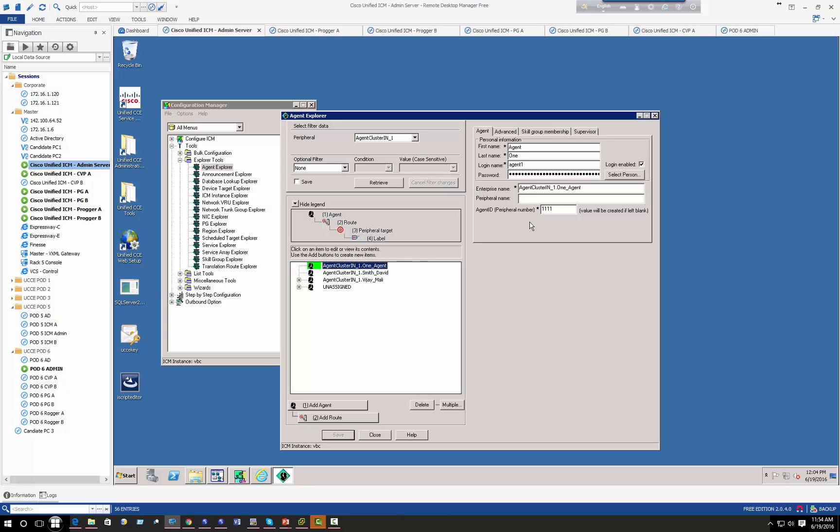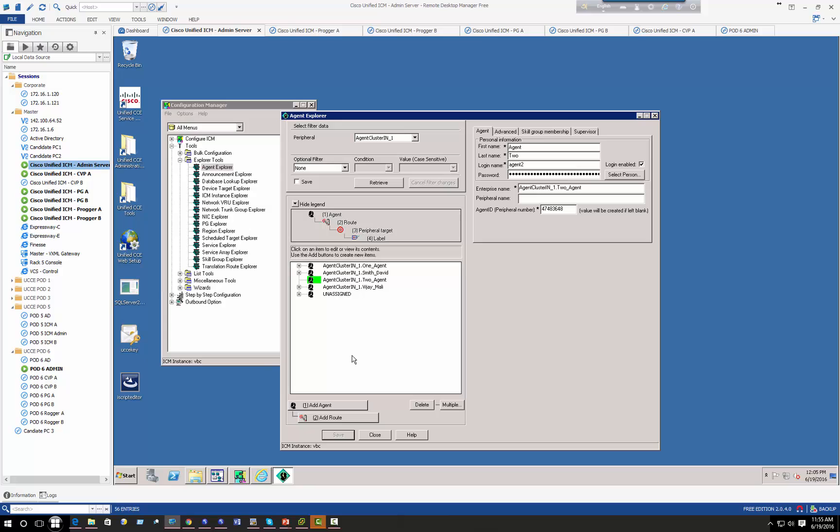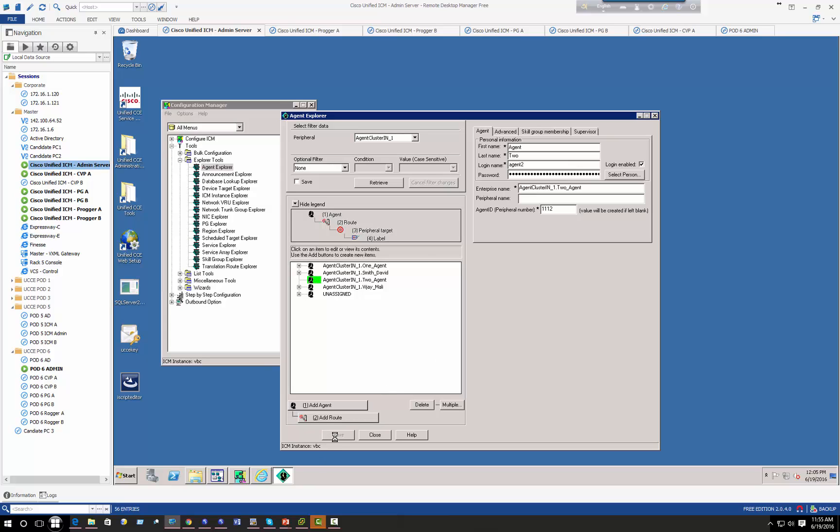And save. So you notice how in agent one my agent ID is four digits, but agent two I forgot to define an agent ID and what happened, it randomly generated a number. Again, you can change it if you want to 1112. Alright, so I got two agents created. I had two from the previous labs.